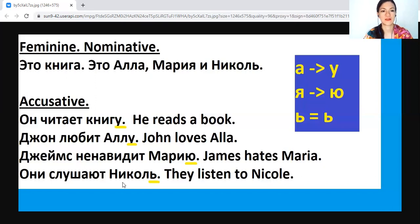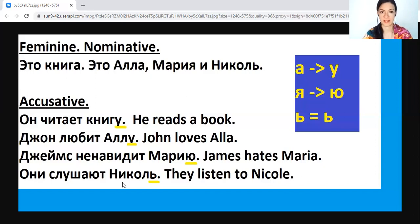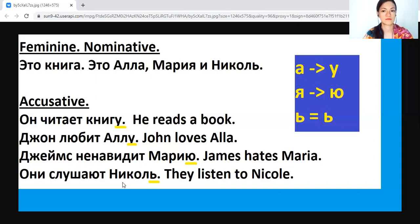Now we know about masculine and feminine. In neuter, we don't change anything. Это окно — it's a window. Я вижу окно — the same. Это яблоко — я ем яблоко, I eat an apple. Again, you don't change anything in neuter.